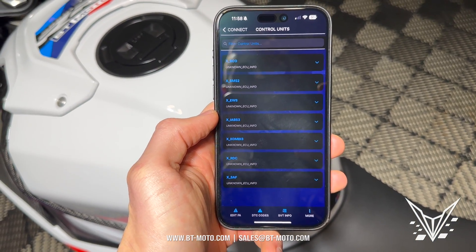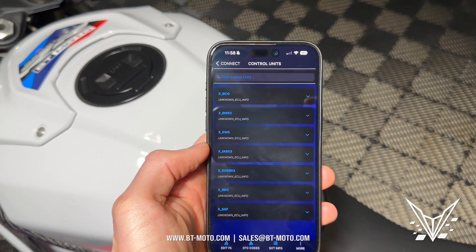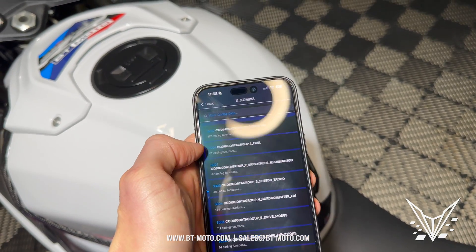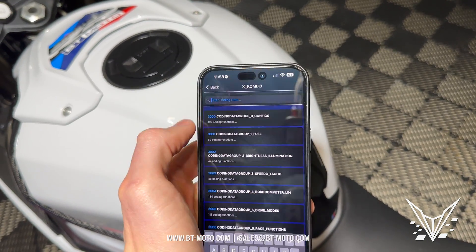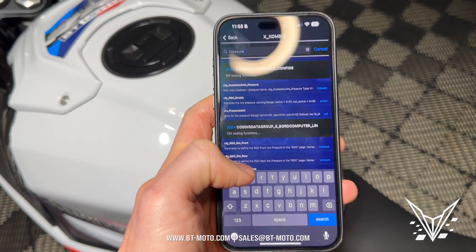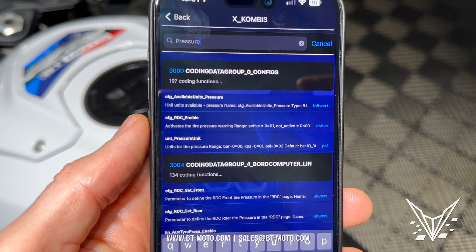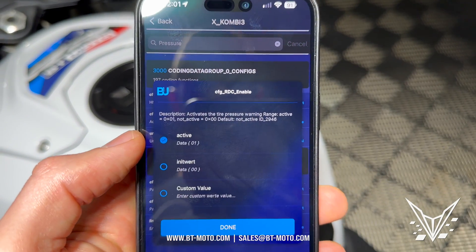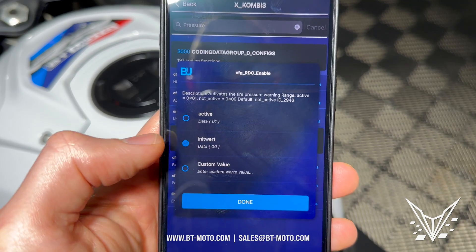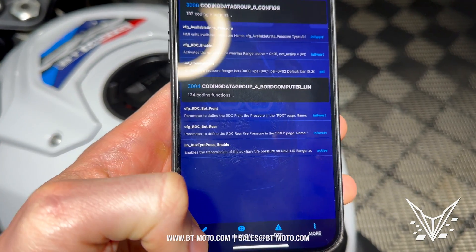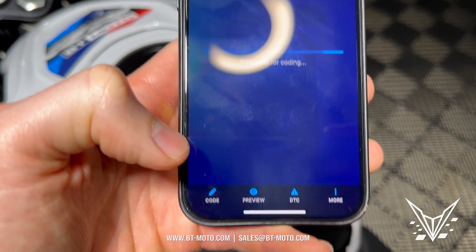The first step after you plug into the bike, turn it on, and connect it to your phone is to go to Combi in the app. Type 'pressure' in the search bar. You'll see 'config RDC enable' for the pressure warning — click that, set it to the hex value 00, and then press Code.